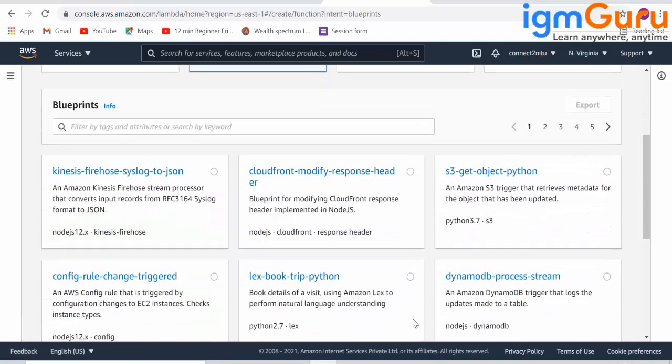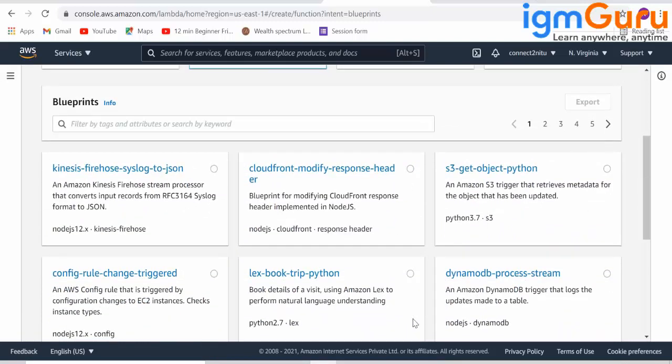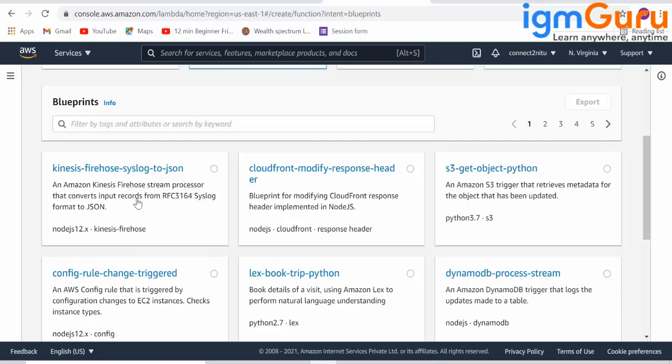See here, these blueprints are already existing software code. They tell very clearly what this particular software code does and which language it is used to create it. Using Node.js 12.x they have created this particular software code. What does it do? An Amazon Kinesis Firehose stream processor to convert input records from syslog to JSON format.